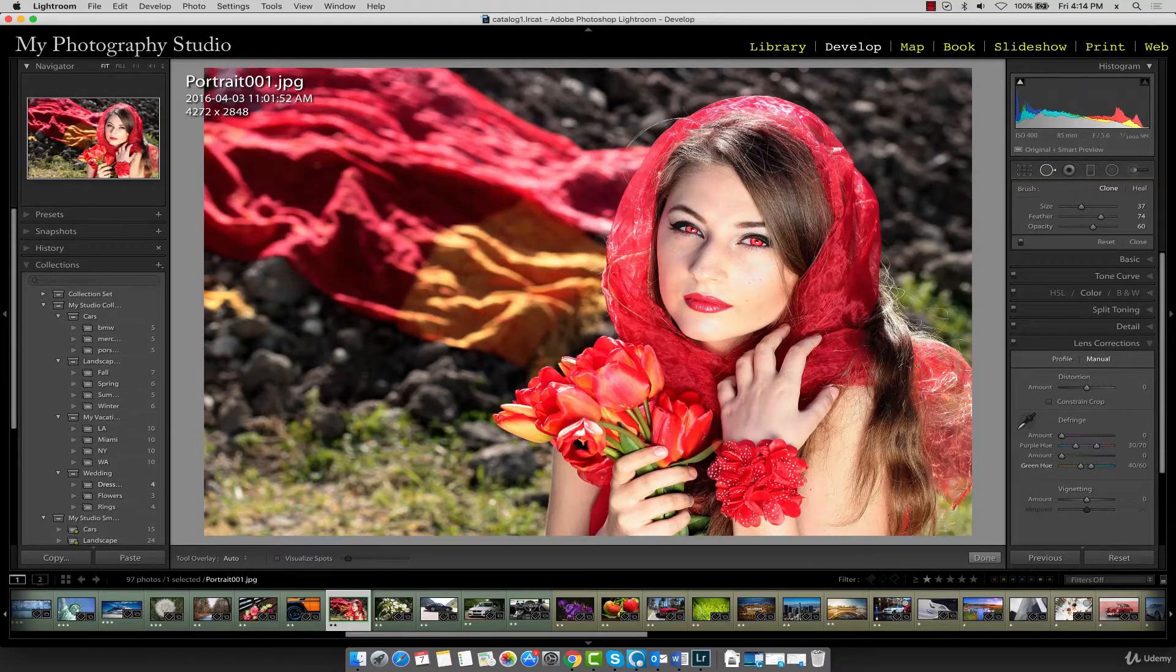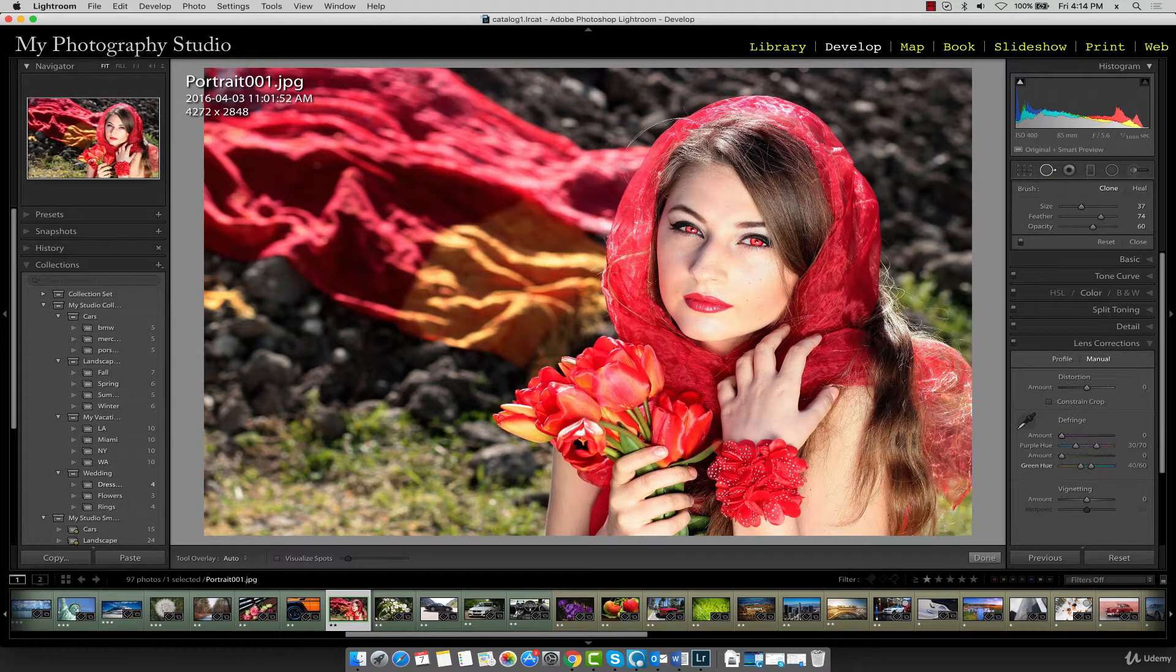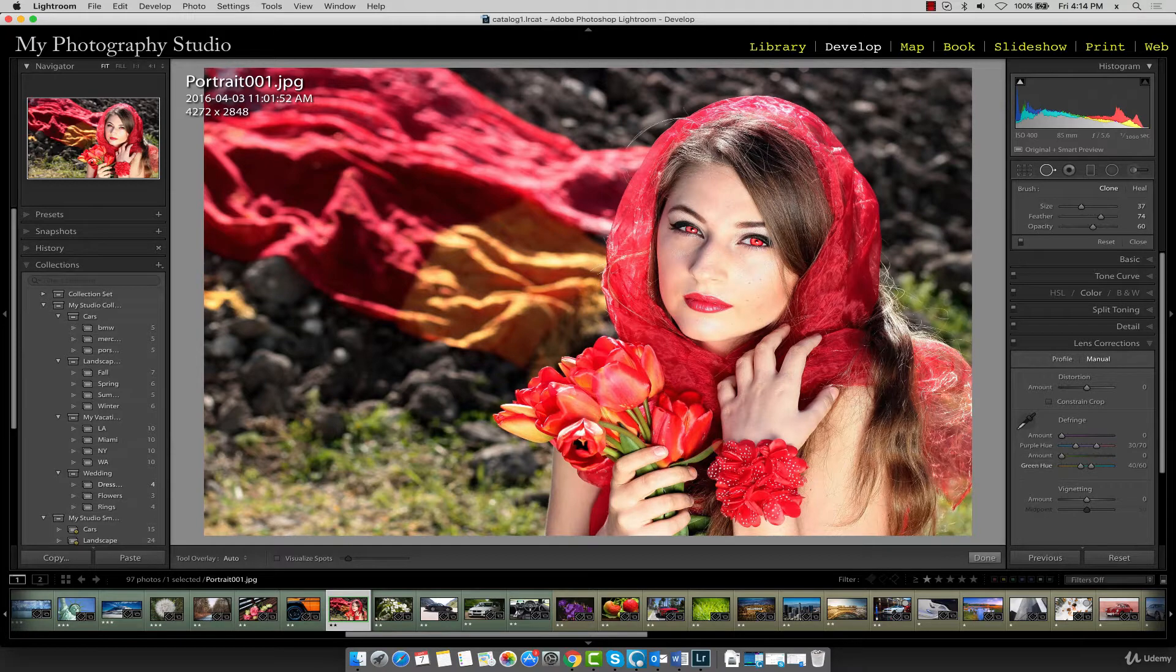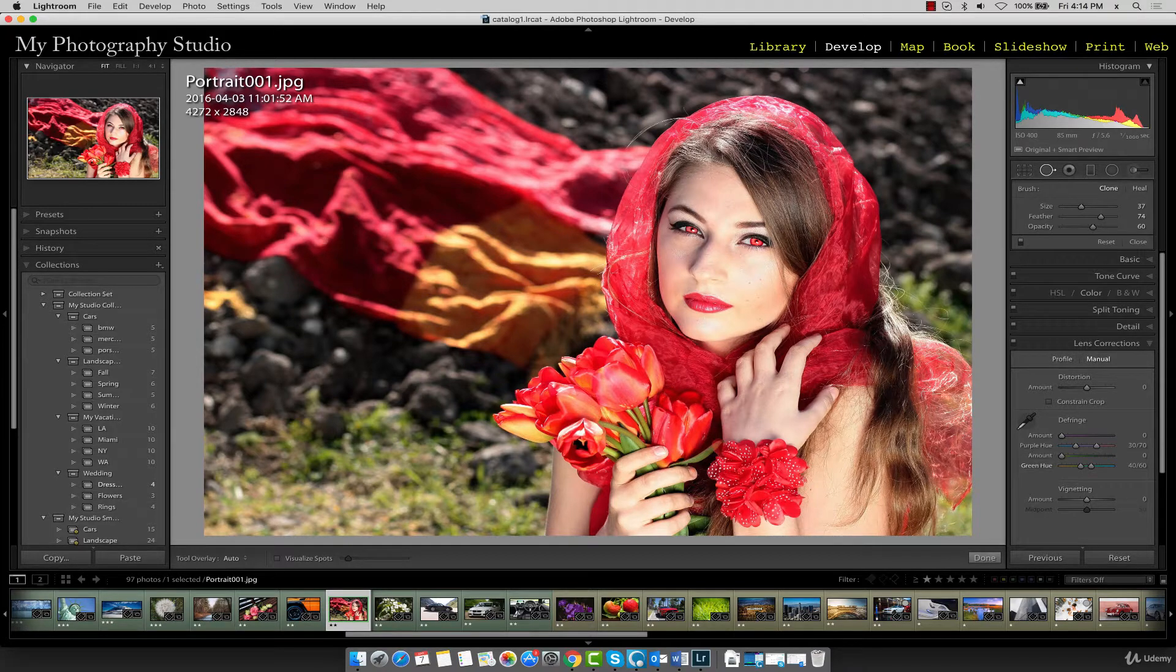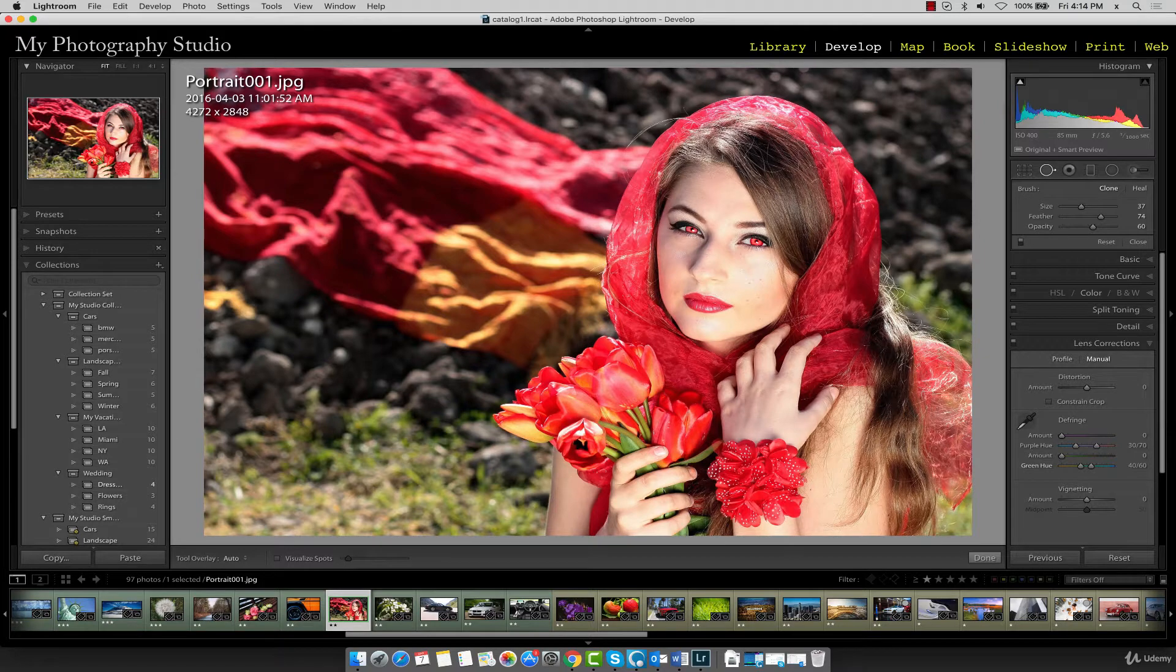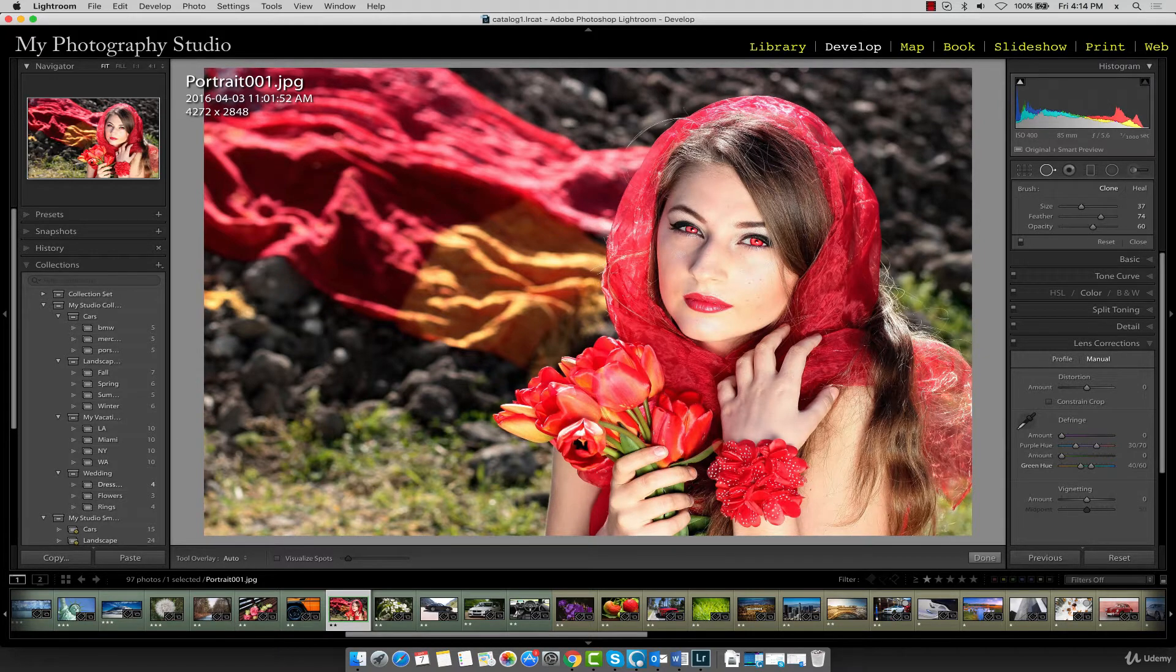In this lecture we'll be working with the red eye correction tool to remove red eye. Before we activate the red eye tool let's increase the magnification and zoom in on the eye area so we can do this as accurately as possible.